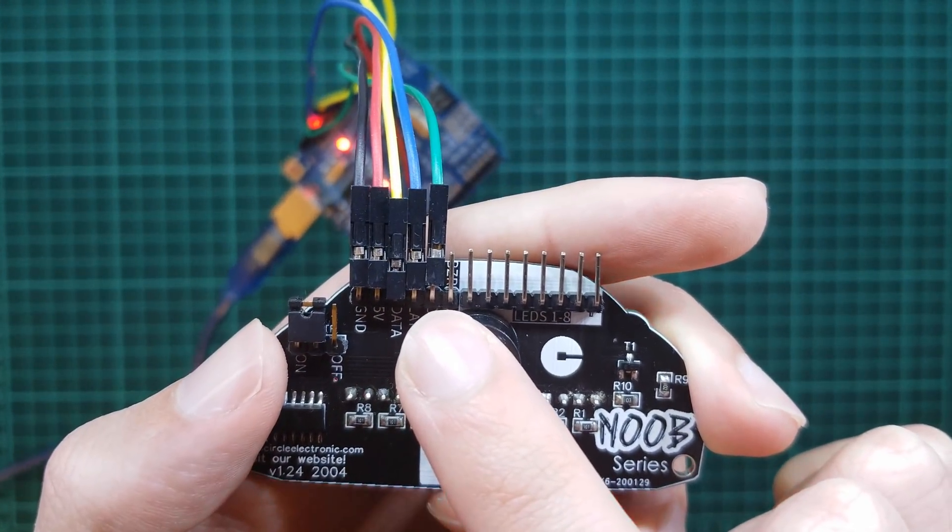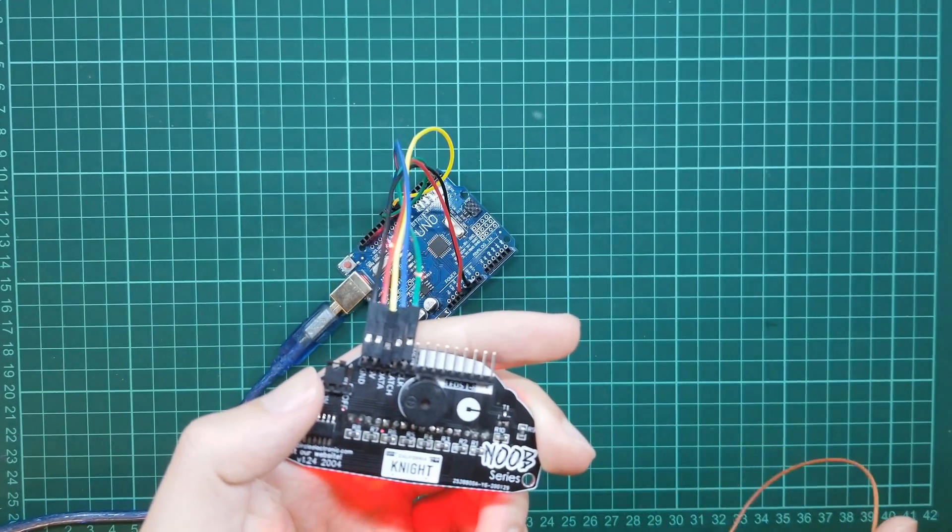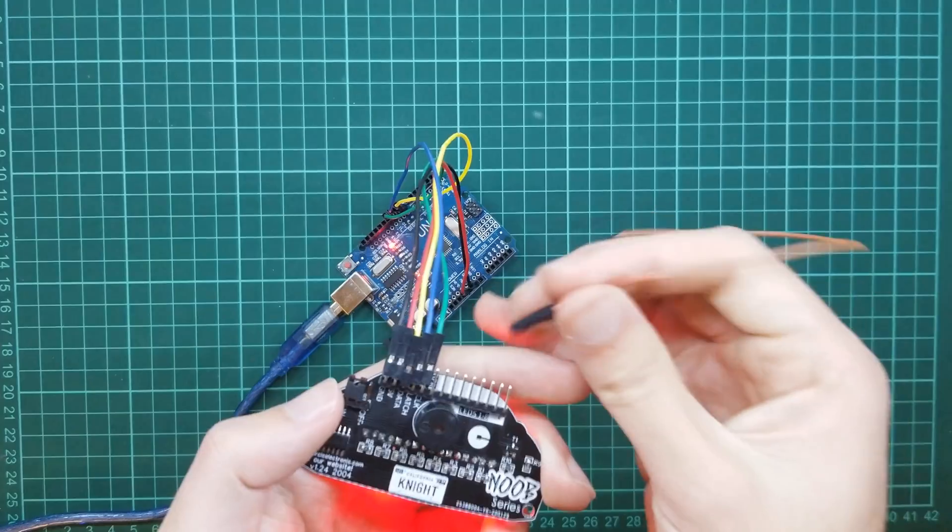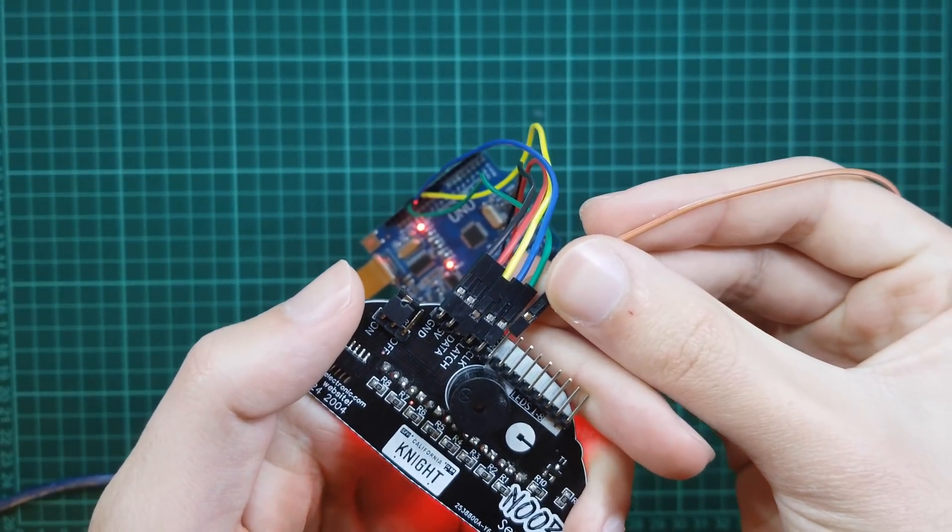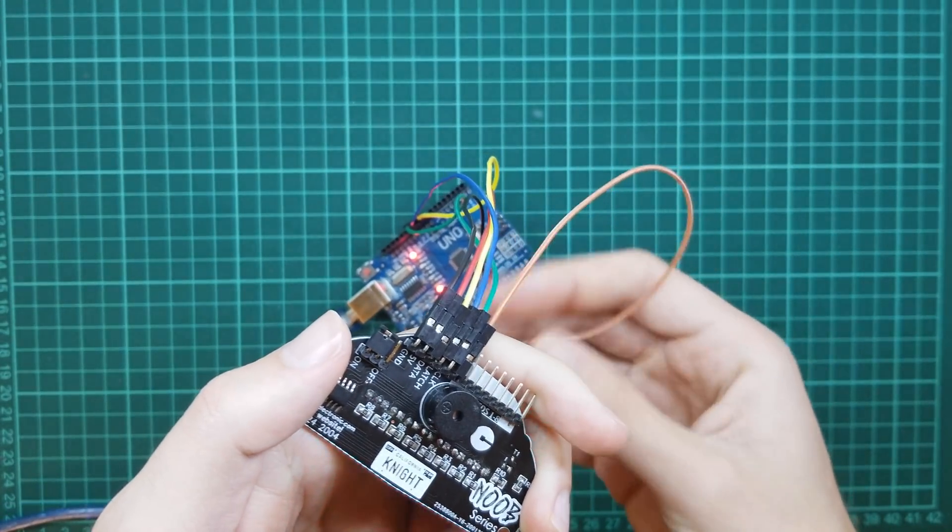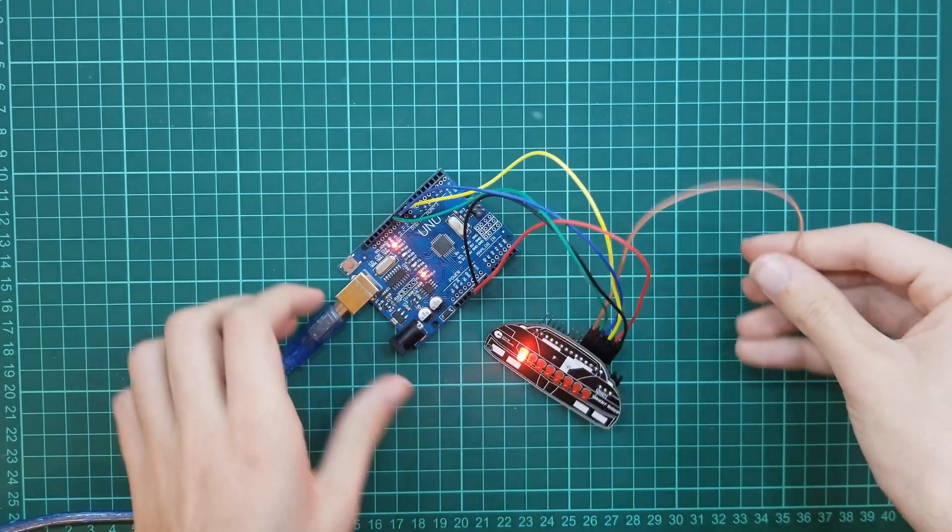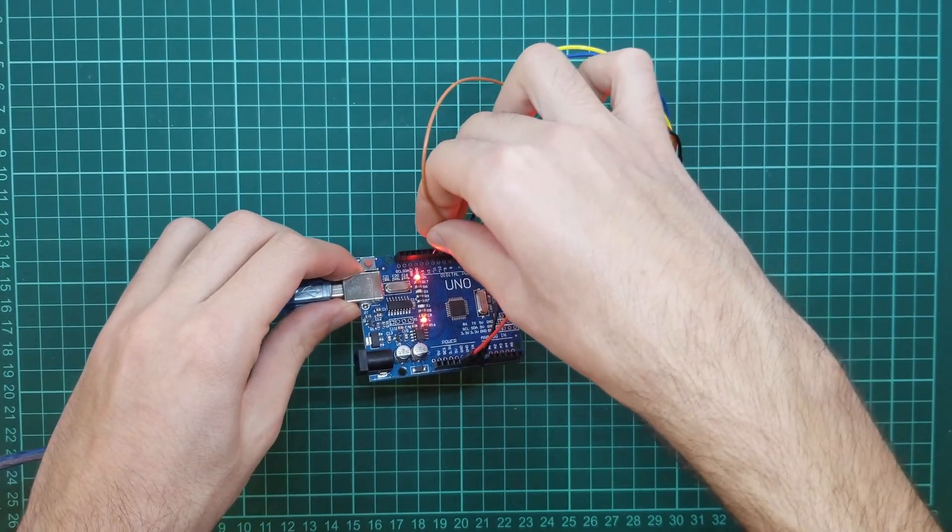The configuration and connections are the same as shift register configuration. The only difference is, you need to connect the buzzer pin to Arduino pin 11.